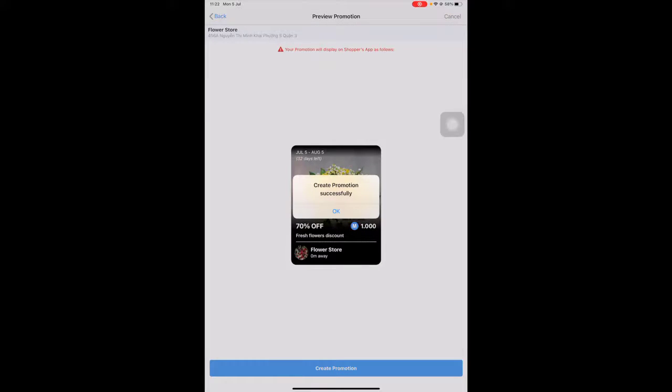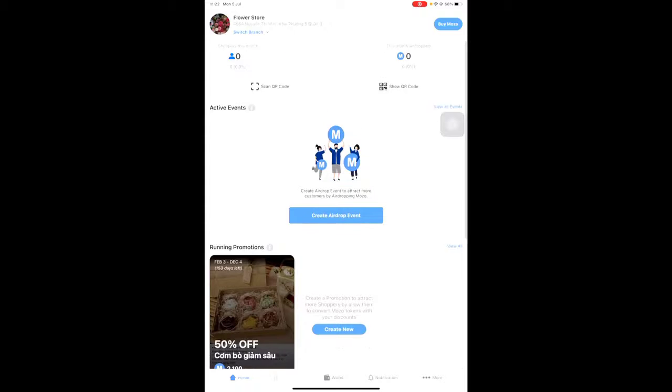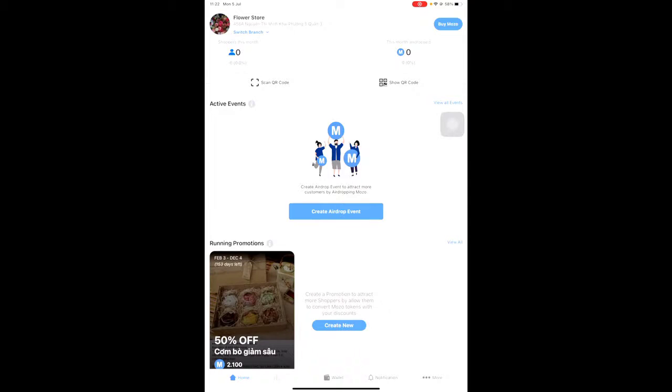To review the promotion, click View All to view all running promotions. Select the Scheduled tab to view the schedule for each promotion created.